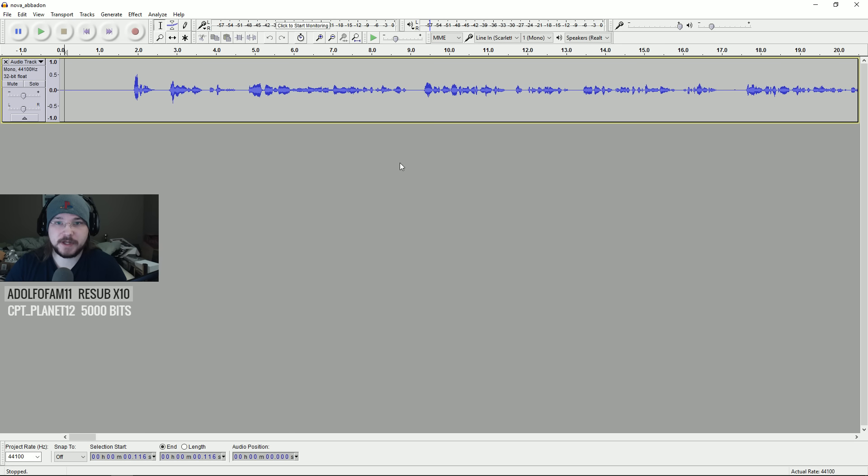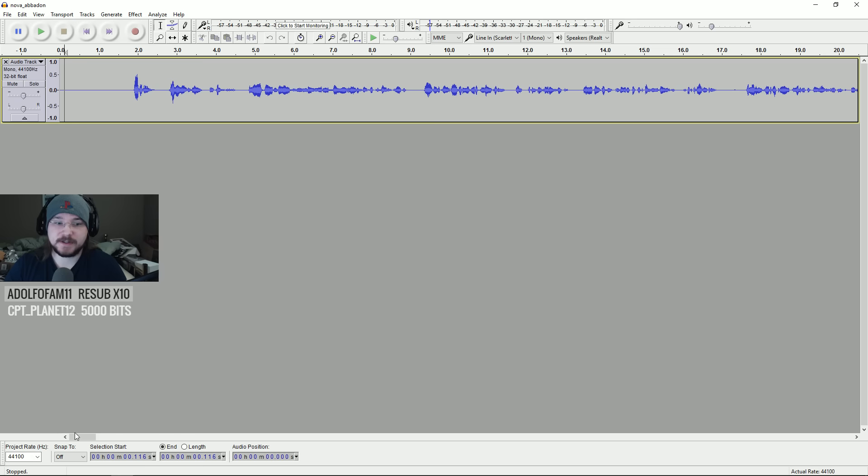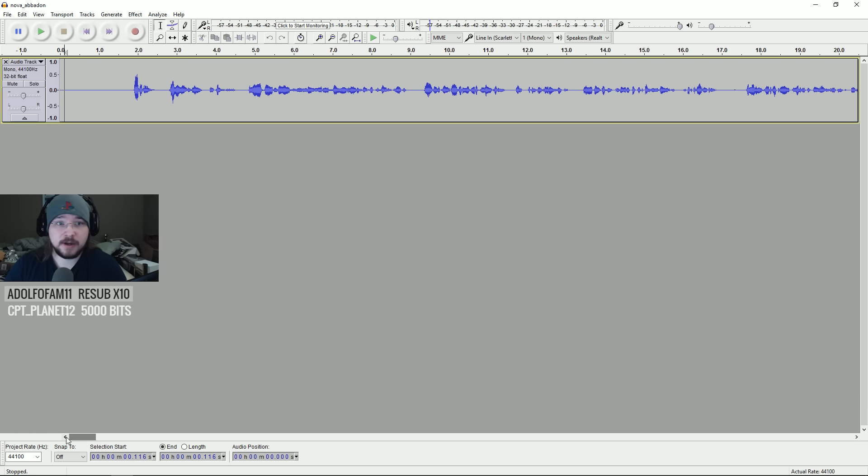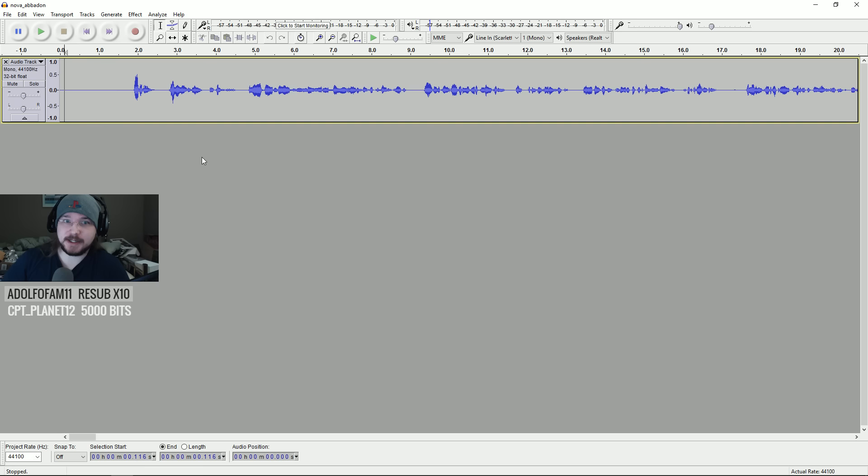Alright, so here's what I do for editing audio. I'm using Audacity. This is basically a free program you can get from anywhere. Yeah, it's really easy to use.